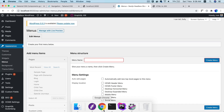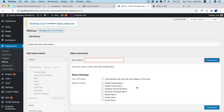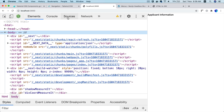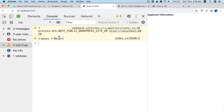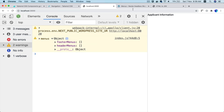Hello and welcome to another episode of Advanced React WordPress theme development. In the previous video we learned about how to actually fetch the menus — we can get menu objects — and in this video we're going to learn about how to go ahead and display that onto the frontend.